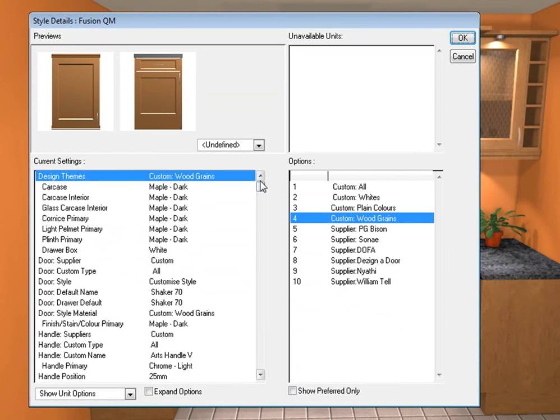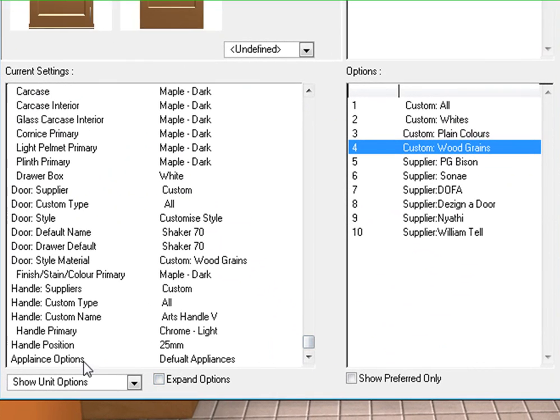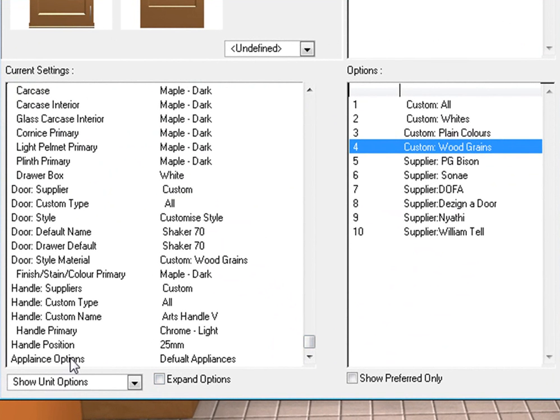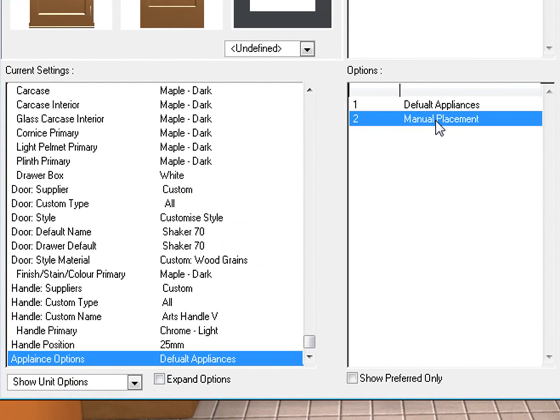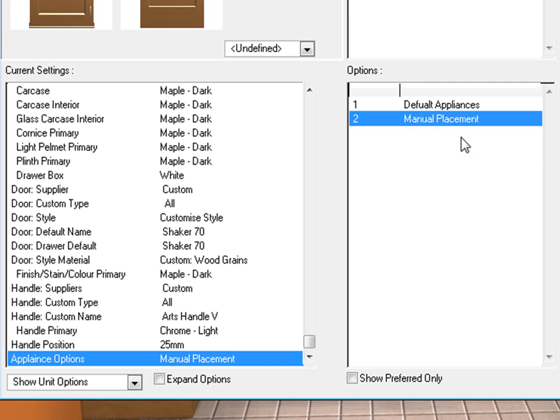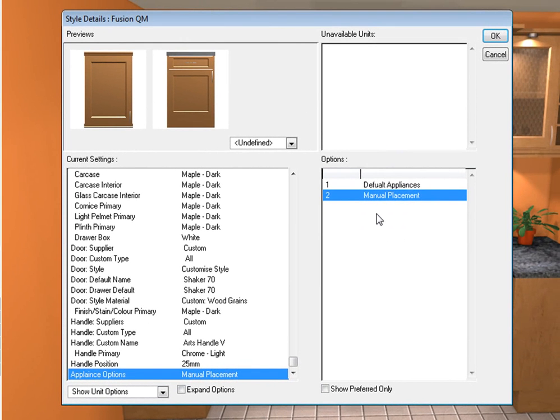Now you'll notice as I go down the screen it's got appliance options at the bottom. You click on that and on the right hand side you can change it to manual placements, which means that it will take the oven off but keep the unit there so you can place your own unit.